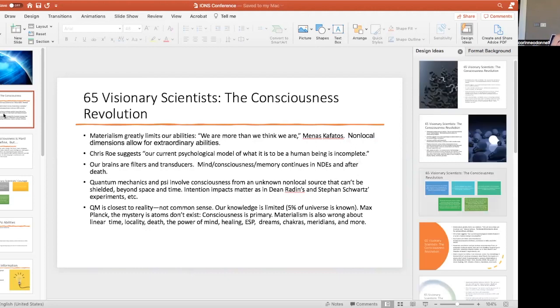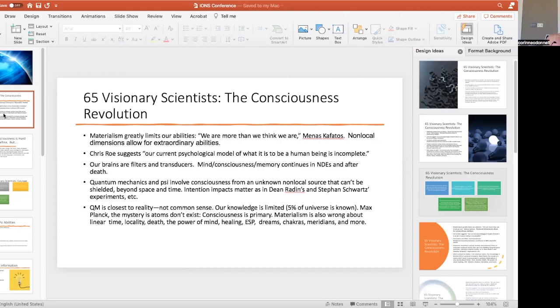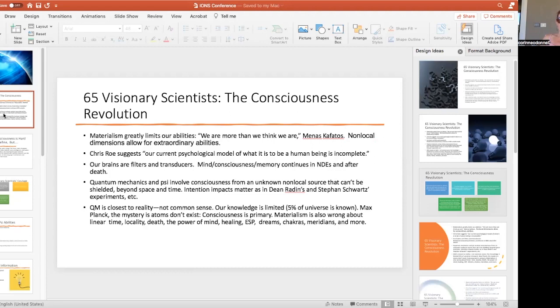They're vanguard leaders in the consciousness revolution, and this is opposed to the materialist paradigm that dominates science. Let's look at what some of these brilliant physicists and doctors said. Menas Kafatos is a physicist. Materialism greatly limits our abilities. We're more than we think we are and non-local dimensions allow for extraordinary abilities. That's really the key.